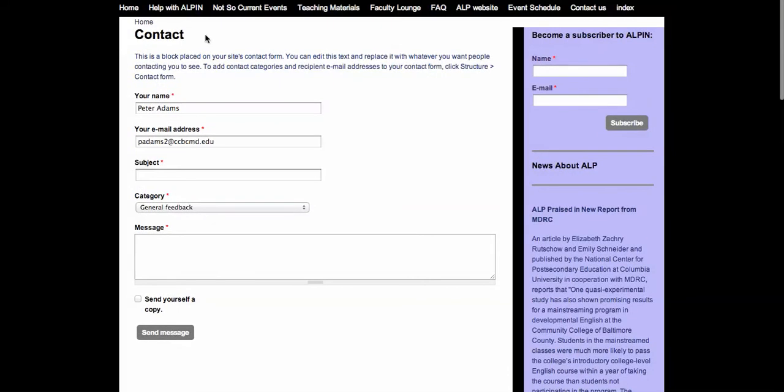Now, in the first line, if you've already subscribed and so you have an Alpen name — a screen name — enter it here. Mine is just my name, Peter Adams. Yours can be anything that you wanted. And if you haven't subscribed, if you just browsed and came to the site and decided you'd like to contribute to it, make up a name.